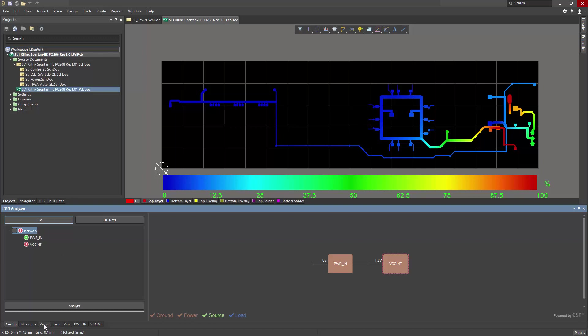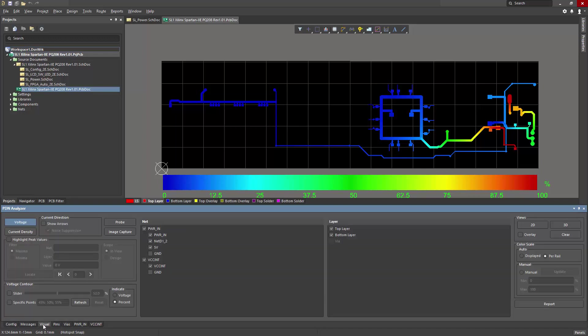Next, I'll switch over to the visual tab. And here, we can take a look at voltage drops and current density information.